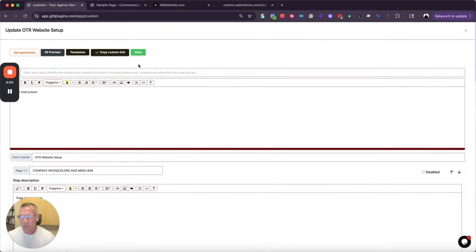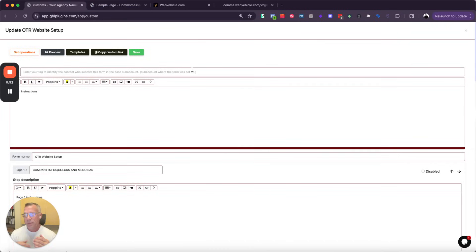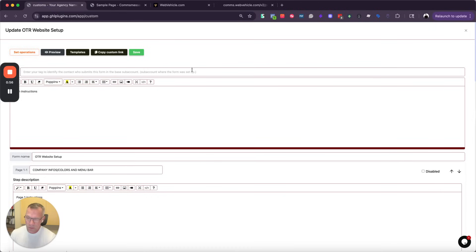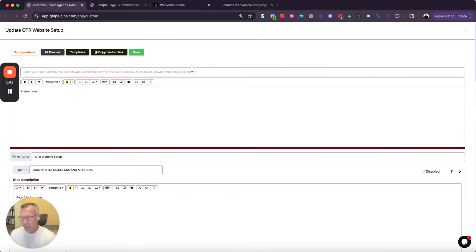I'm just going to copy the custom menu link, and I have two choices. I can add it as a custom menu link and show my clients how to use the left sidebar of the sub account, or if I want to iframe it in, I can certainly do that.